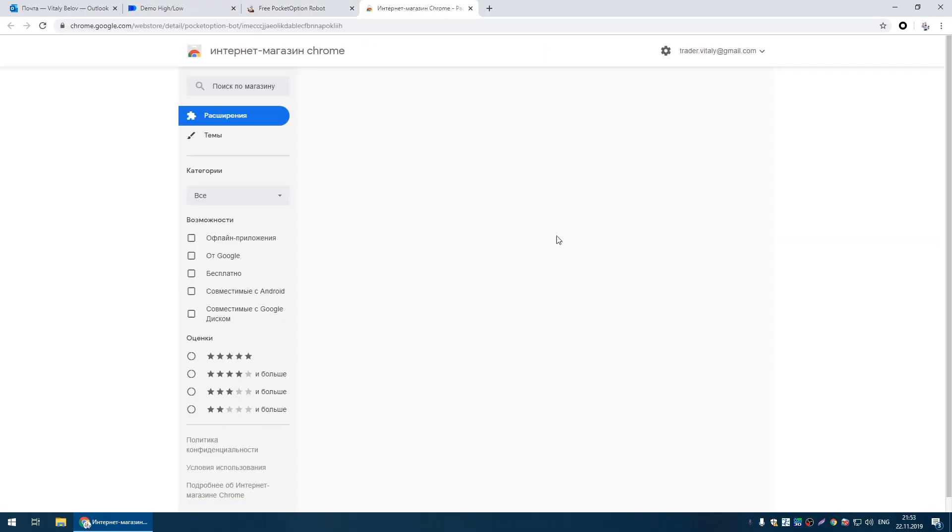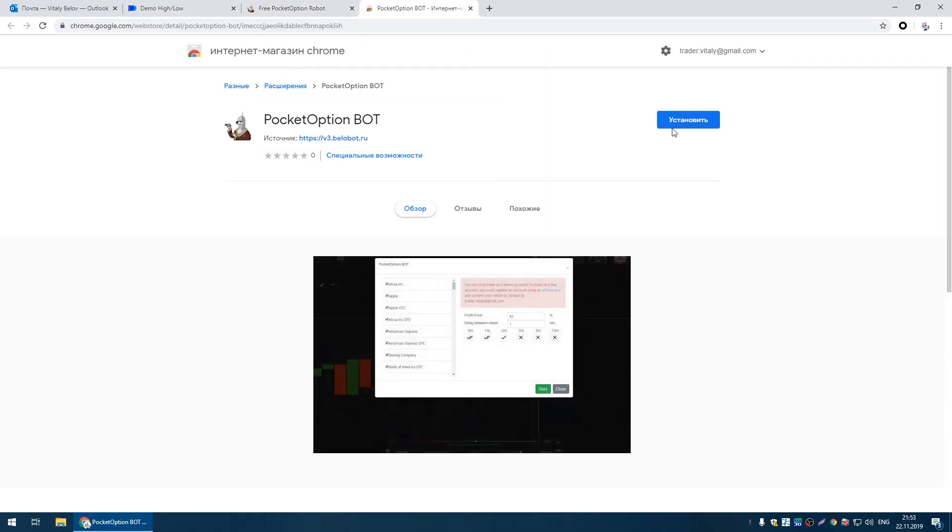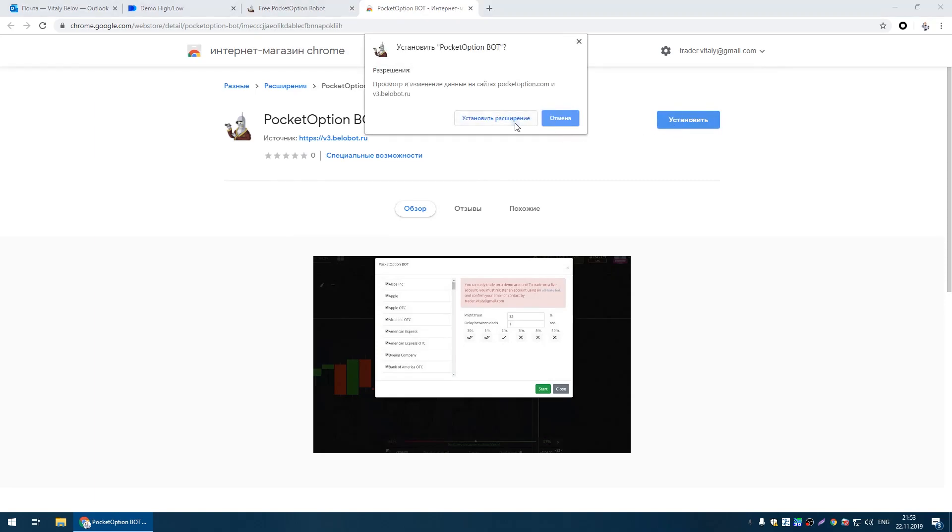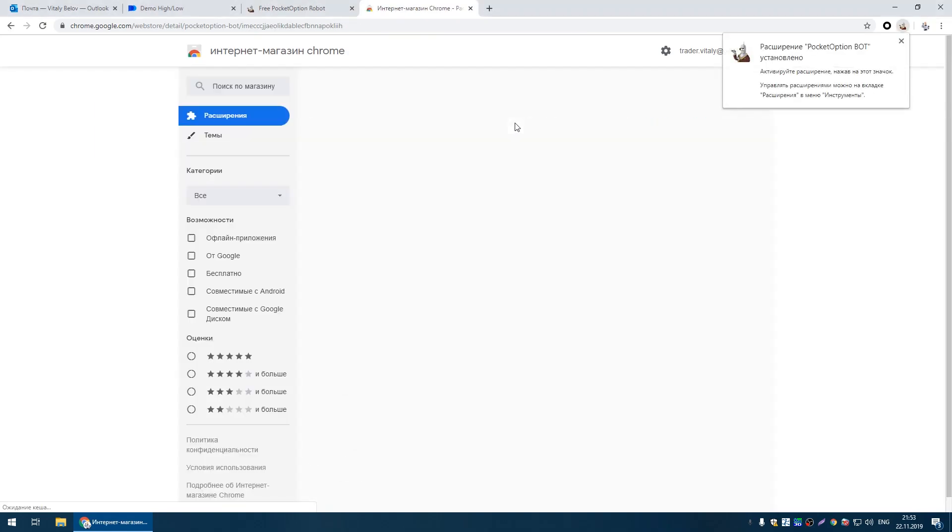Next, you need to download the robot. Note that the robot only works in Google Chrome browser.